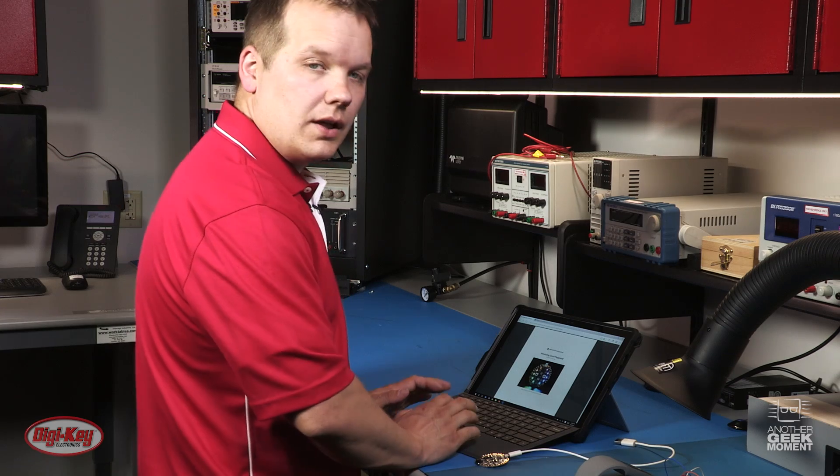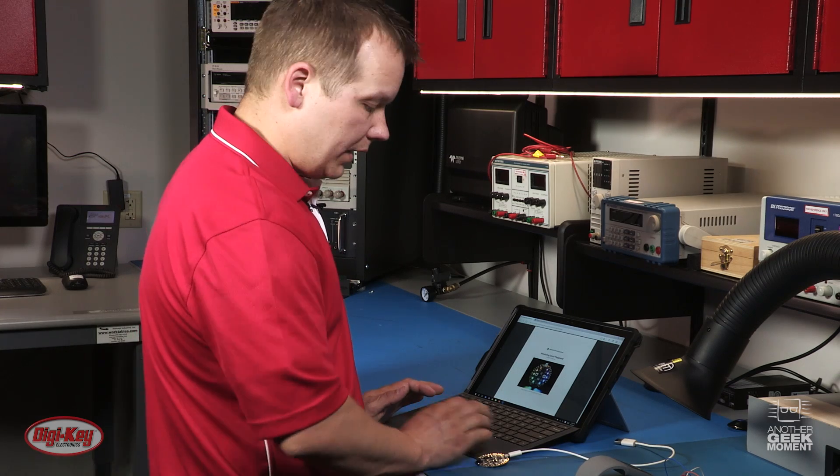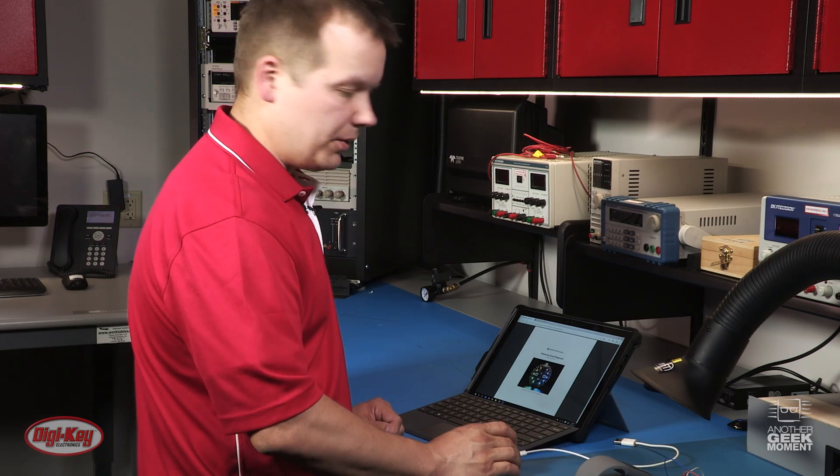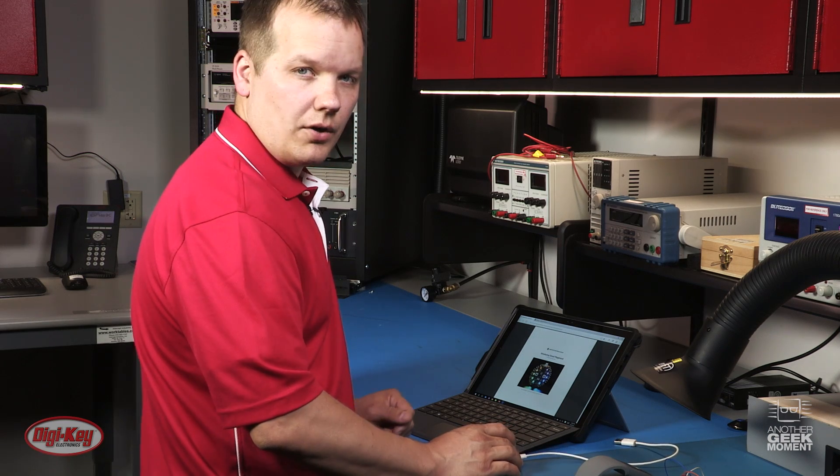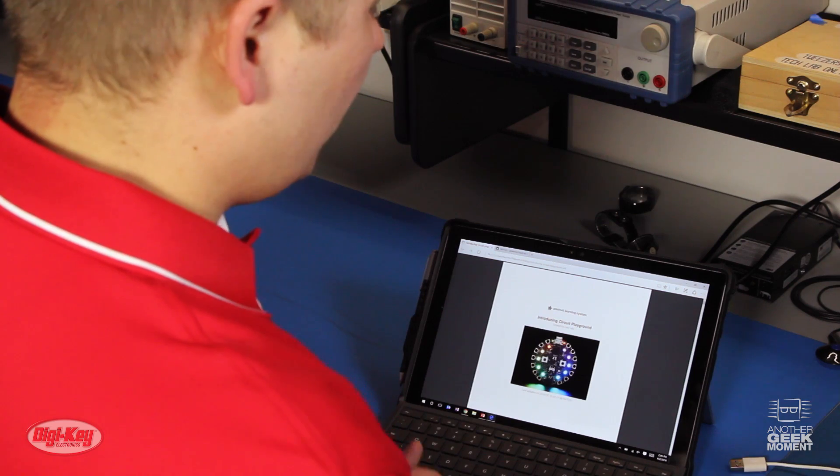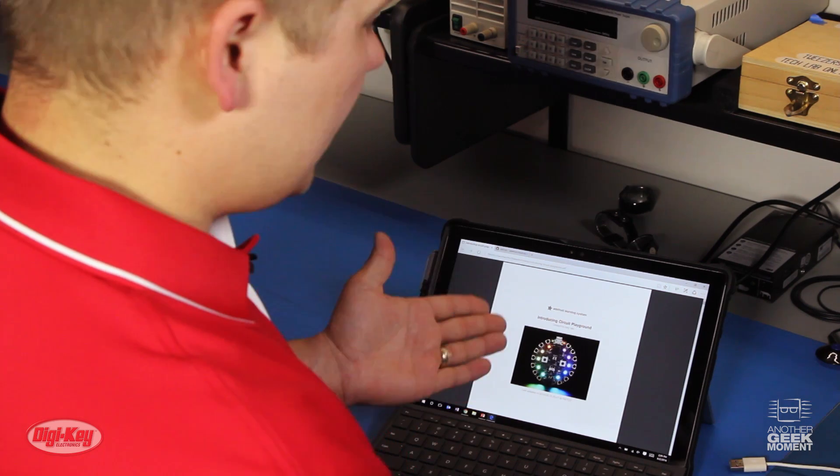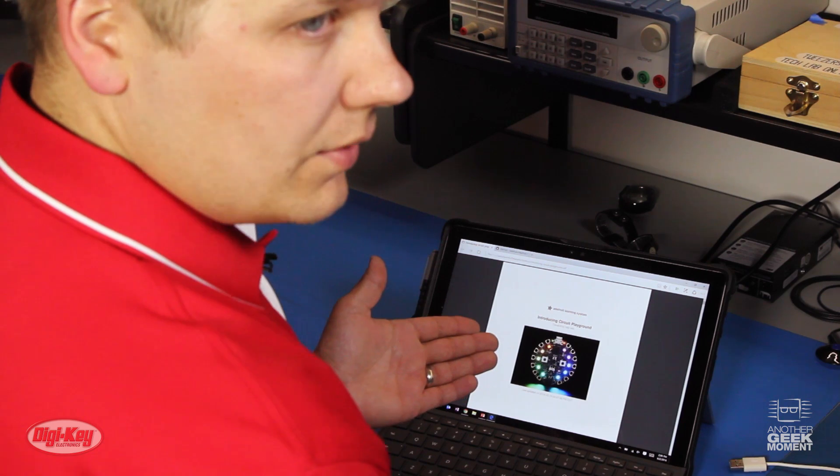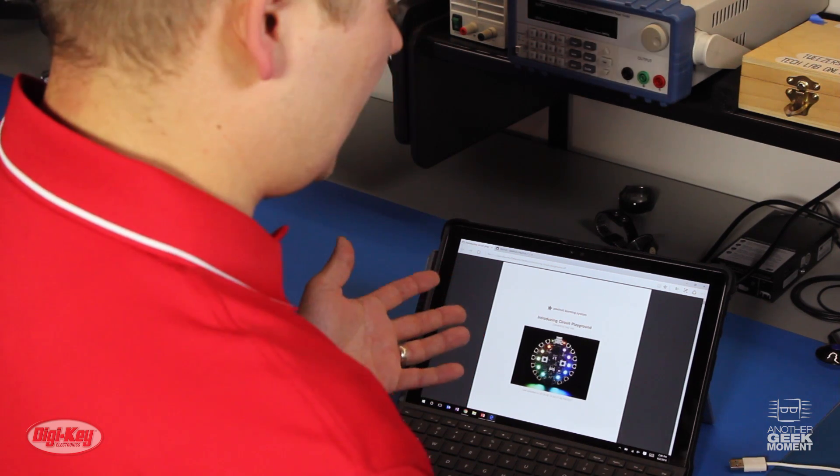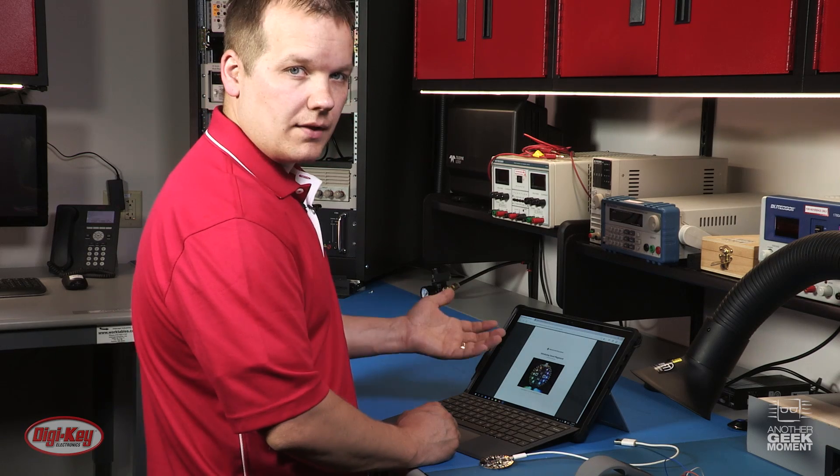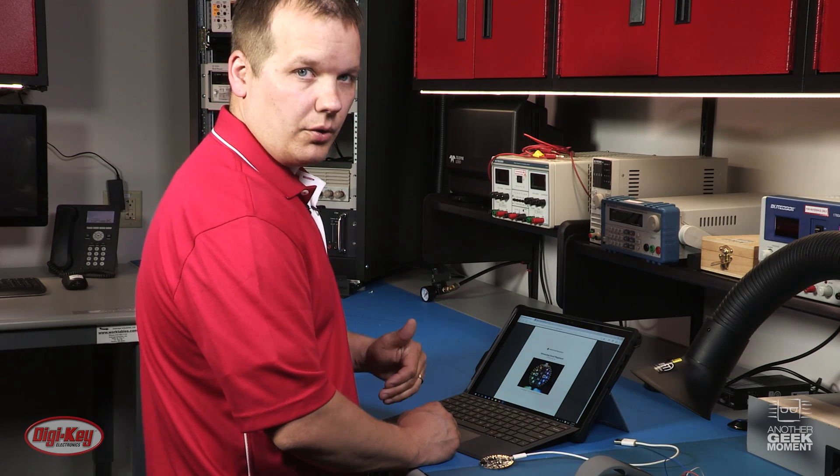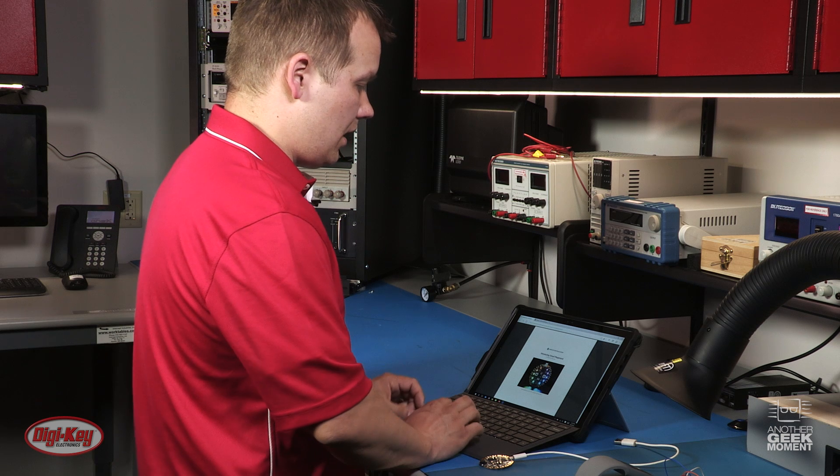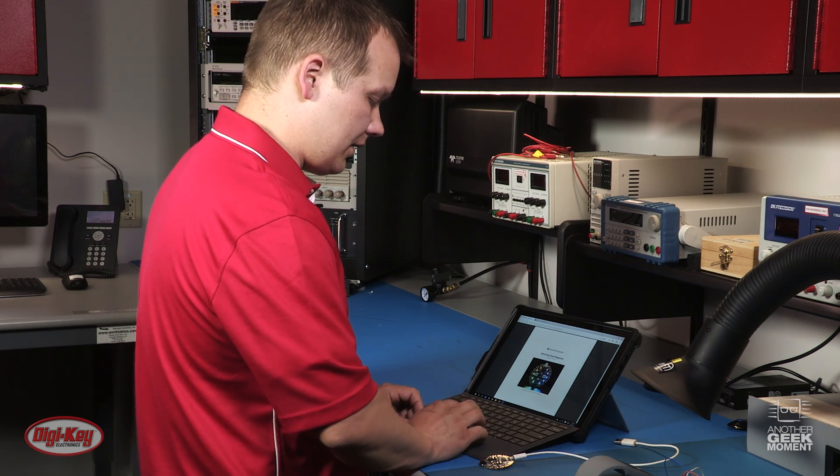Okay, the first thing you need to do, I'd like to point out that it's best to not plug in your Circuit Playground until you have all the proper drivers installed. Adafruit created this amazing Getting Started Guide that has everything you need to know to get this up and running. So please refer back to that. The link is below in the description. And that's how I got started.